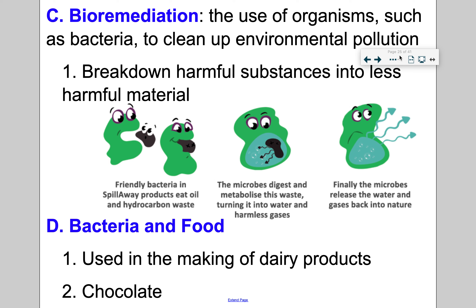Let's focus on bioremediation with oil. Here's a bacterium and there's an oil droplet — it eats it. The oil can be broken down into water and other harmless gases and released back to nature. So when there are oil spills, depending on where the oil spills, they might actually put in these species of bacteria to break it down into a less harmful material.